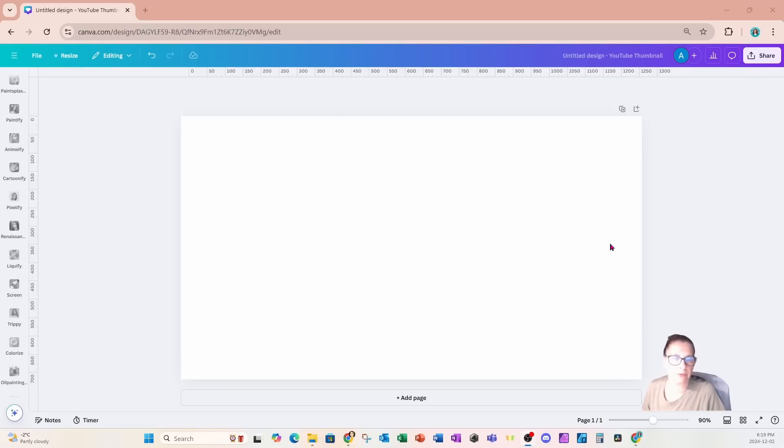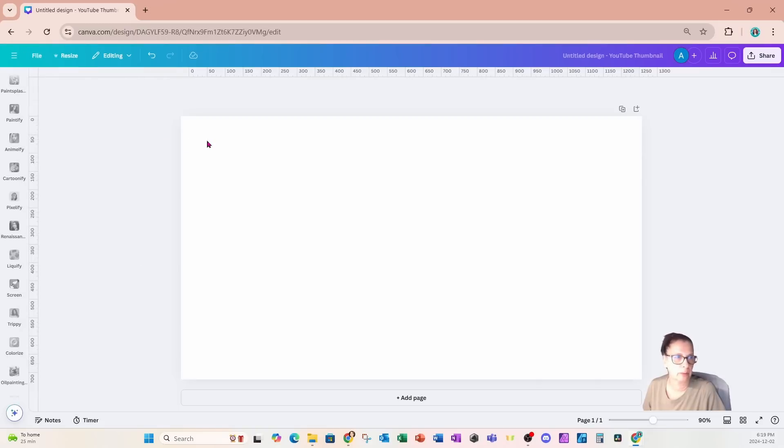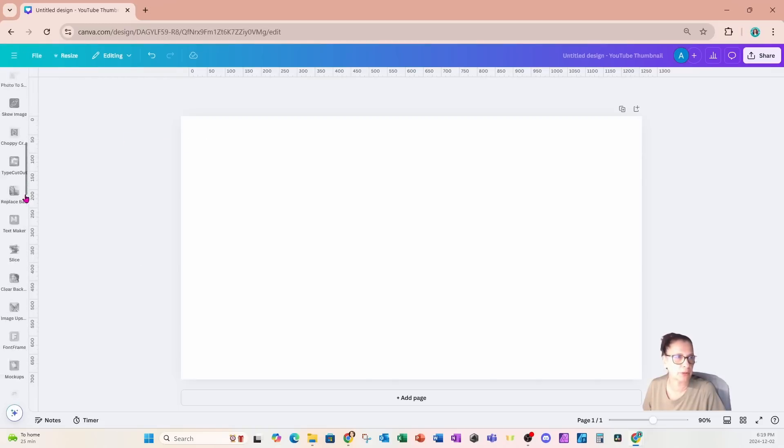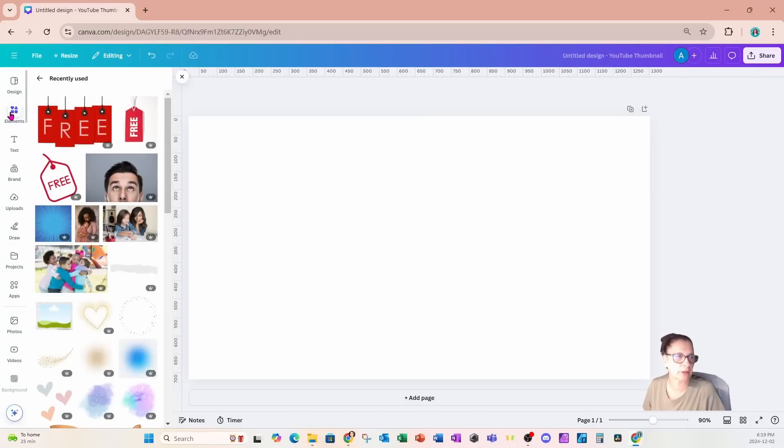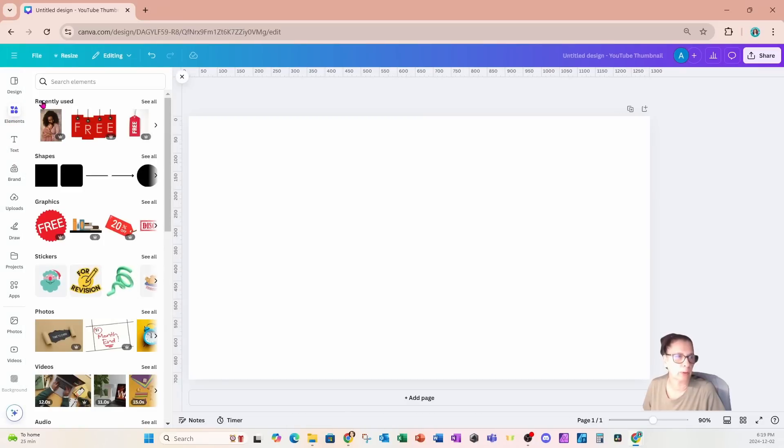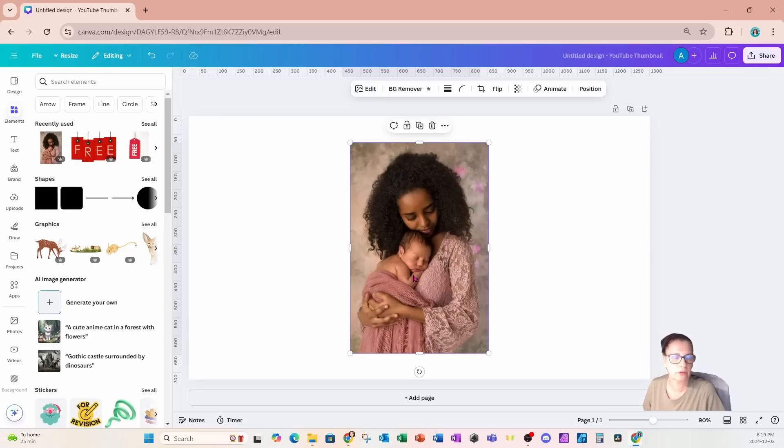Okay, let's get started. I'm going to start off this design with the YouTube thumbnail size of 1280 pixels by 720 pixels. I'm going to go over to my elements in my left panel and place an image on my workspace. It's one that I recently searched for, the image of a mother and a child.